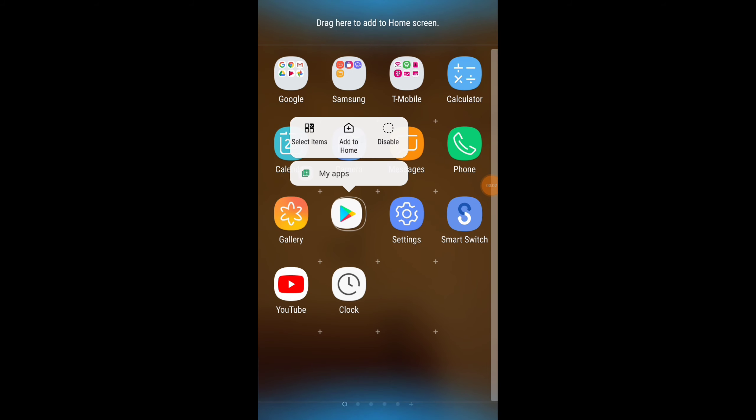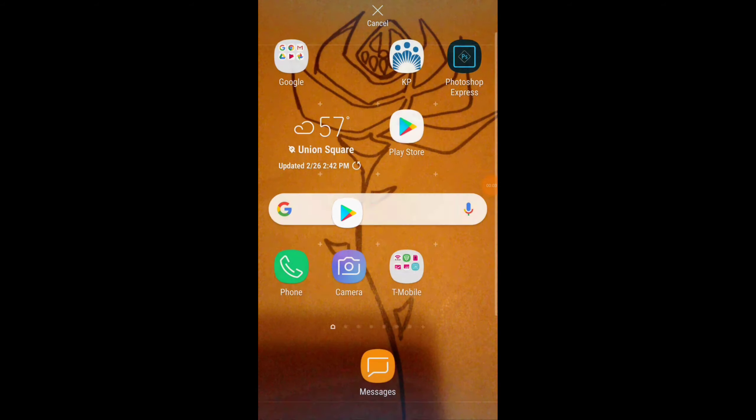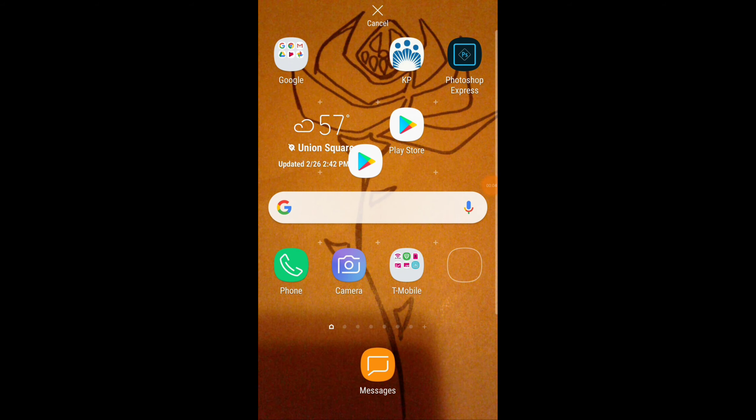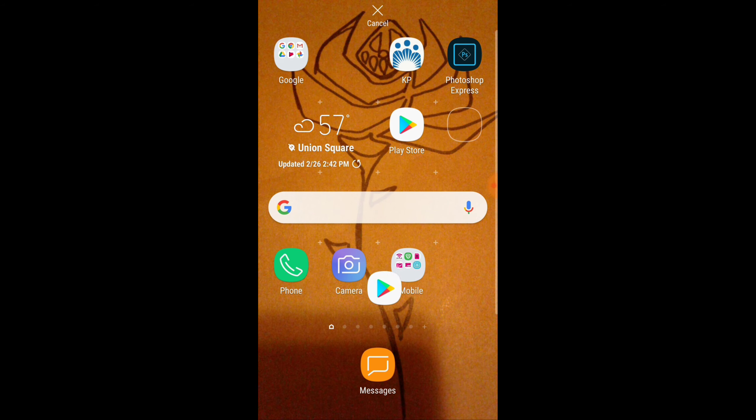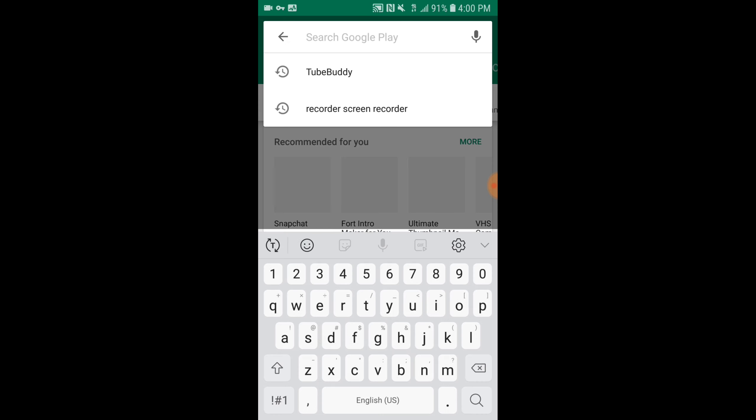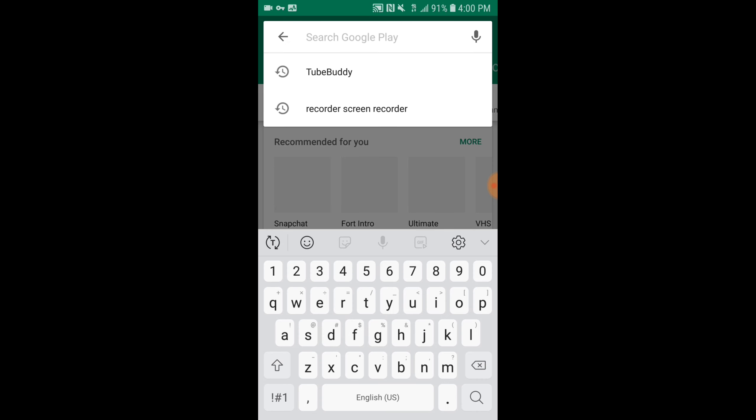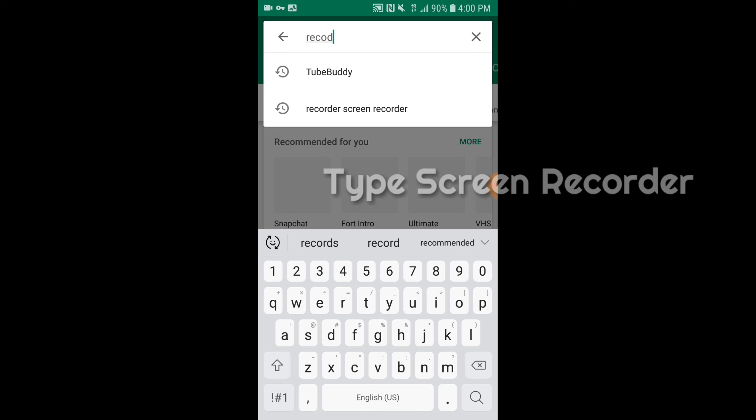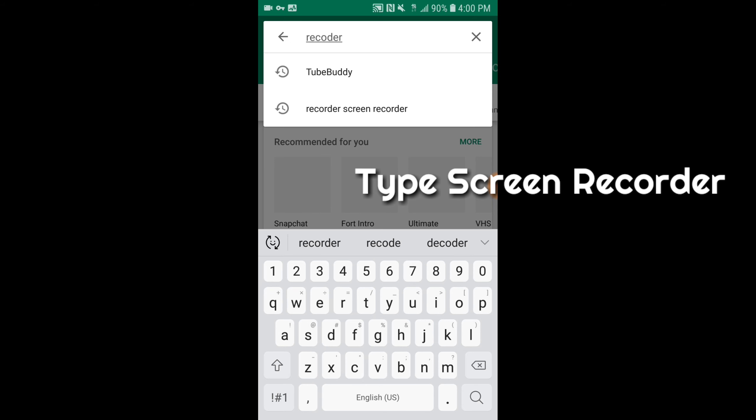Hello friends, welcome back to my channel. This is Ama Black Rose here. Today I wanted to show you quickly how I installed my screen recorder. So if you have an Android phone and you have Google Play, you just go into that app.